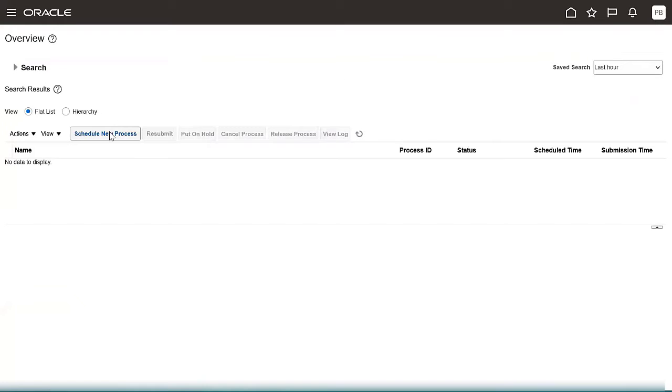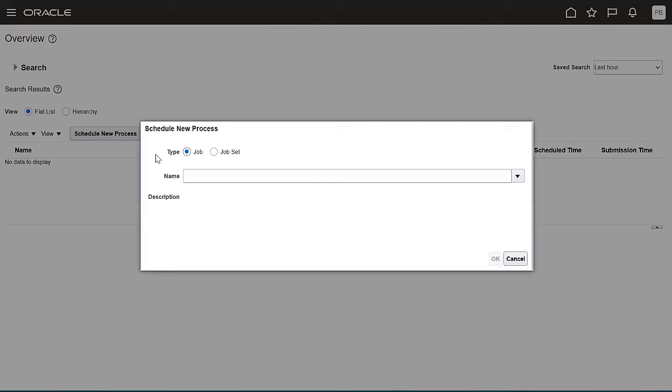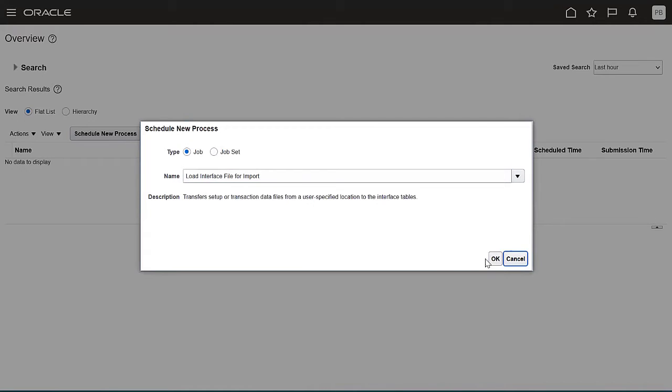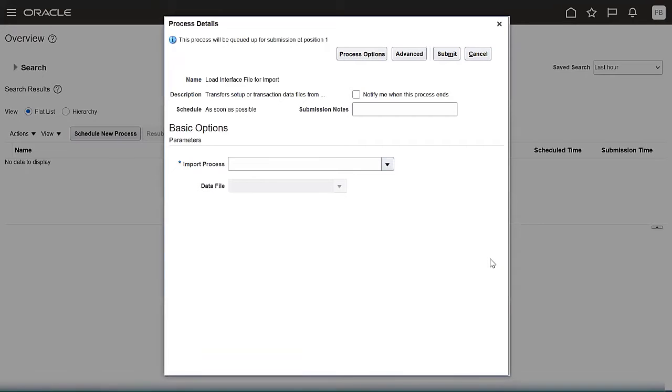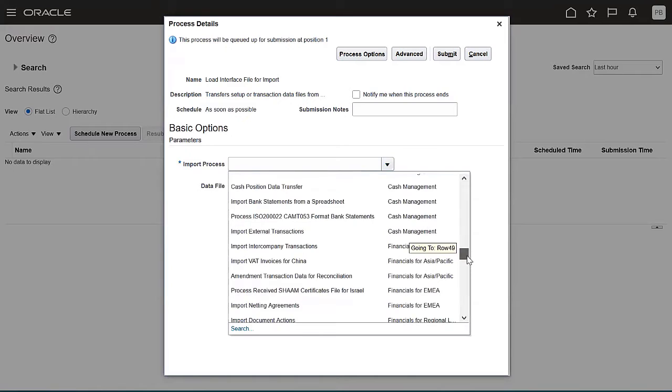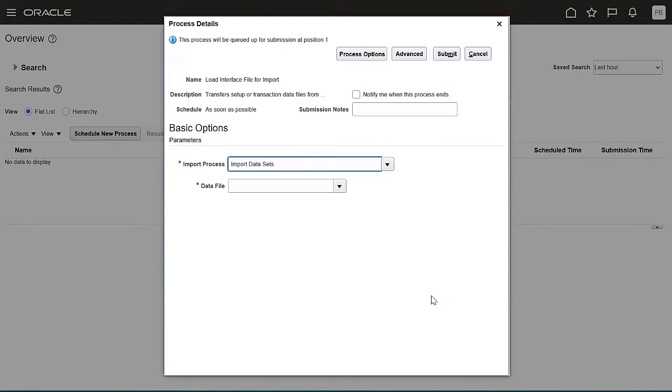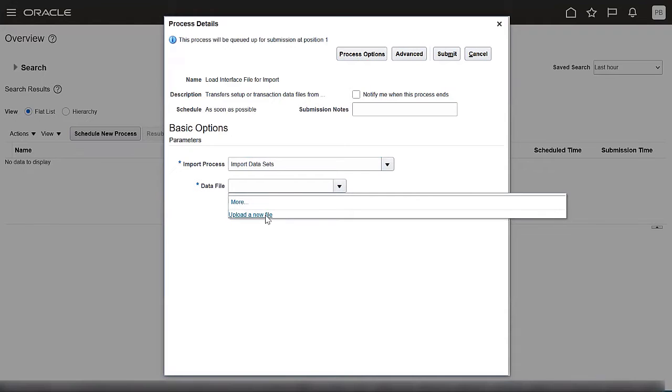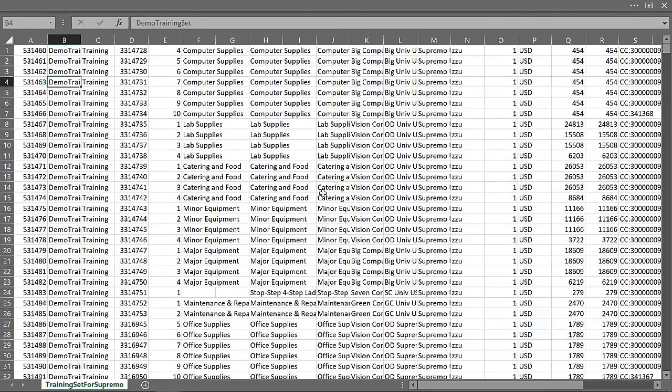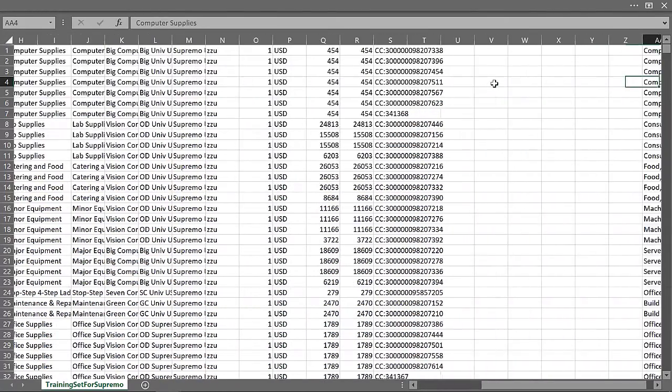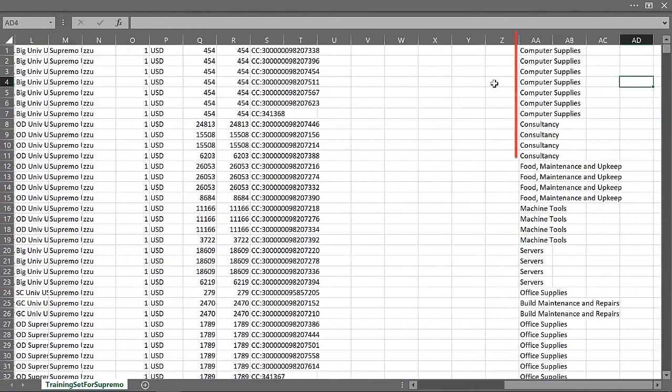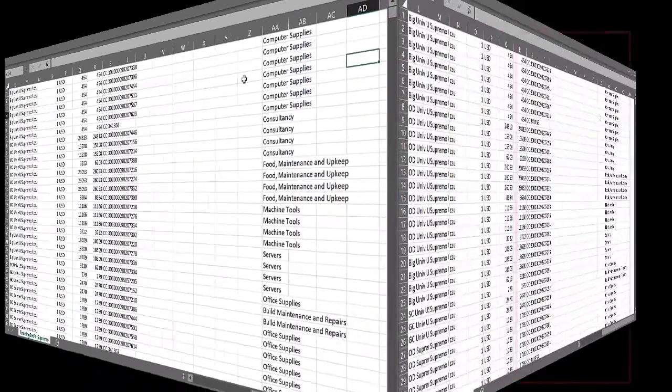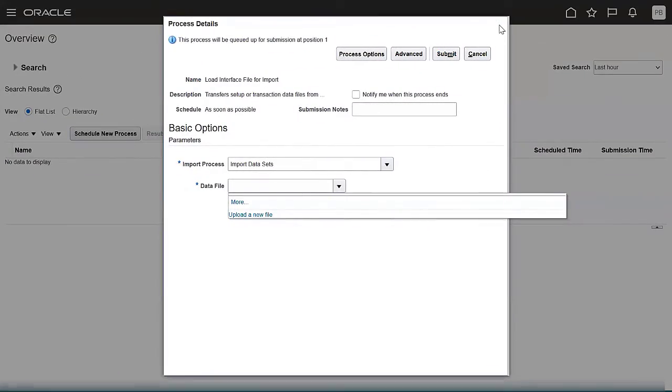Choose the Scheduled Process and the Import Processes and upload the prepared training set. Remember that the file you're uploading shouldn't contain any headers. It should only contain data with the categories populated. Submit the Scheduled Process.